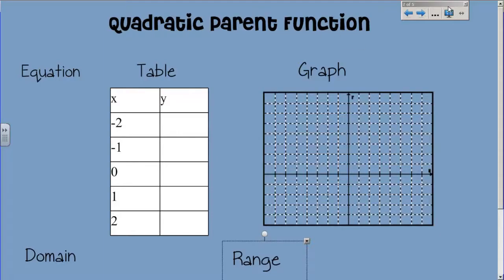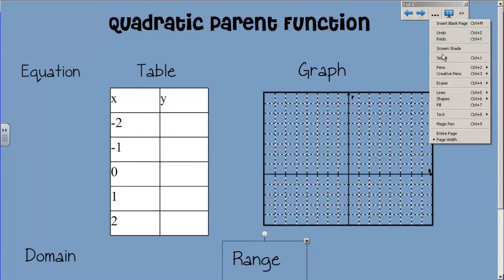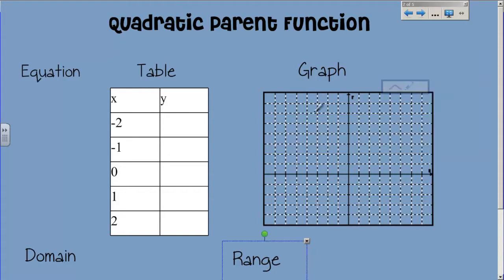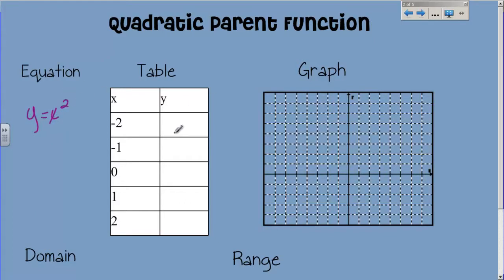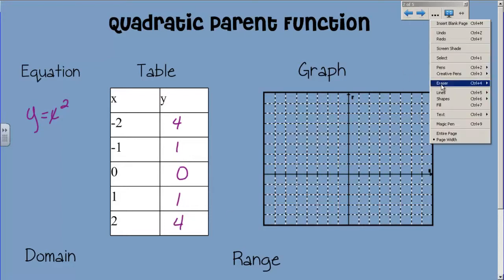Let's talk about the parent function really quick. I know that we have already, but it's a good reminder because everything is going to be based on the parent function today. The equation is y equals x squared. If I fill in a table: negative 2 squared is 4, negative 1 squared is 1, 0 squared is 0, 1 squared is 1, and 2 squared is 4. That lets me plot these points on a graph.